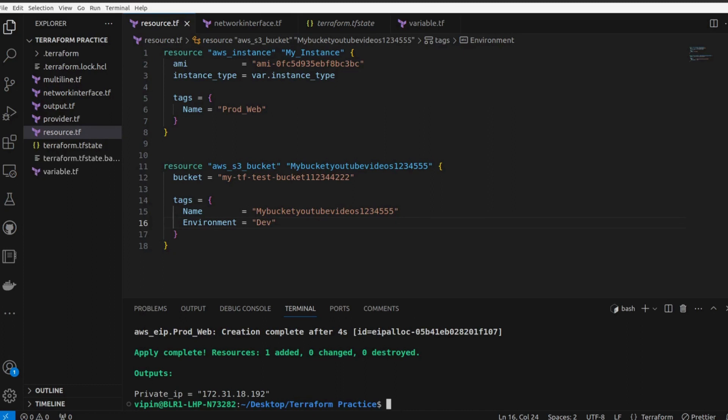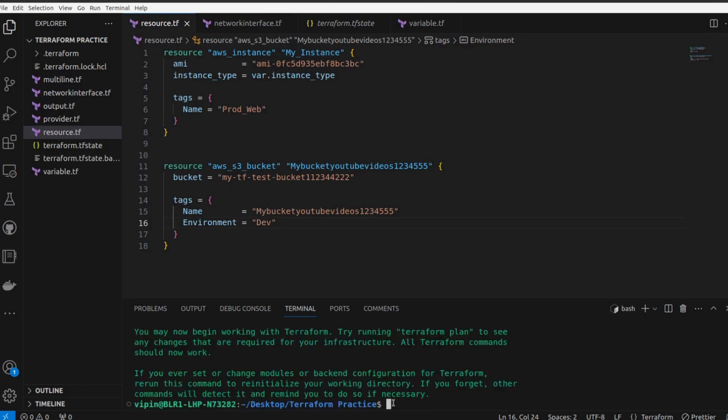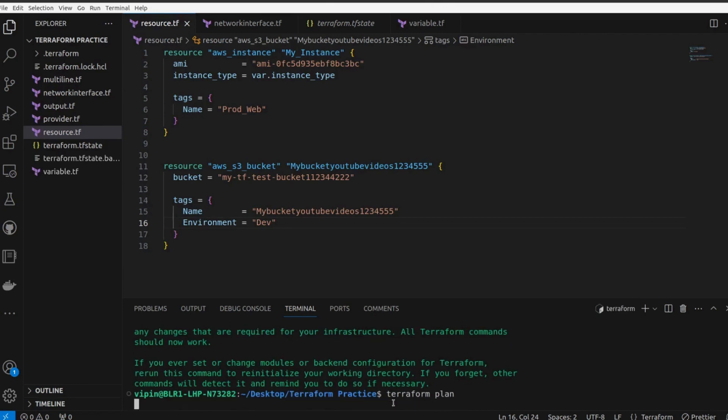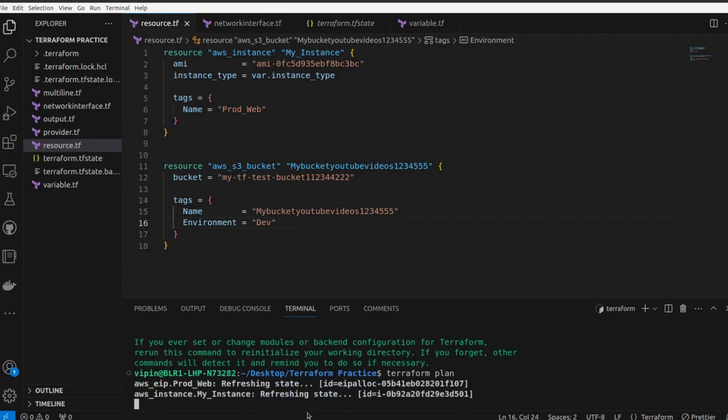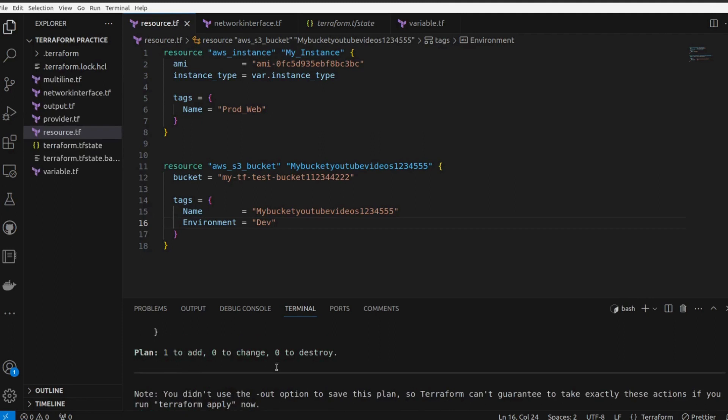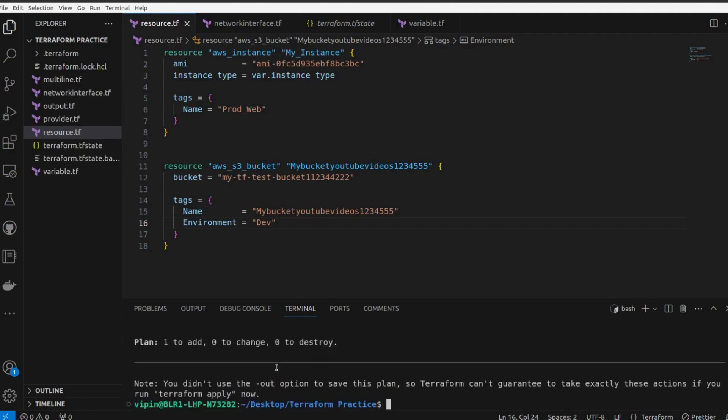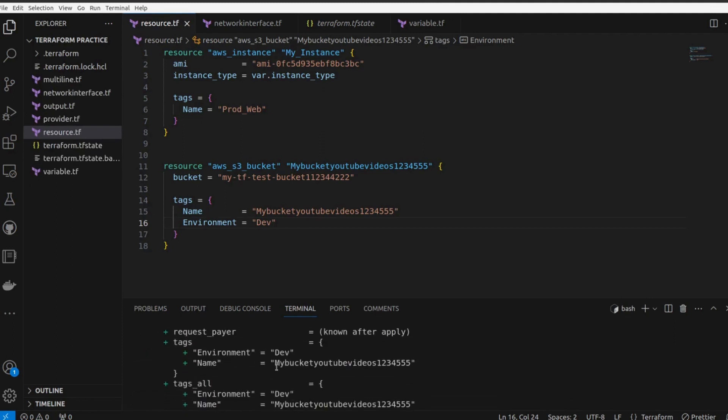Let's try to run terraform init, now terraform plan. So what terraform will do - it will show the exact plan what terraform is going to do. You can see it here right?